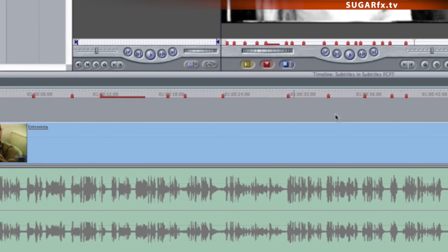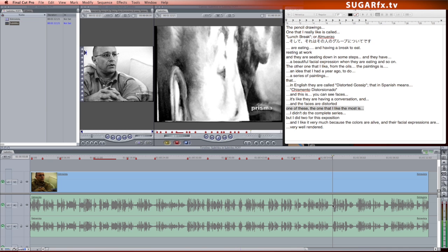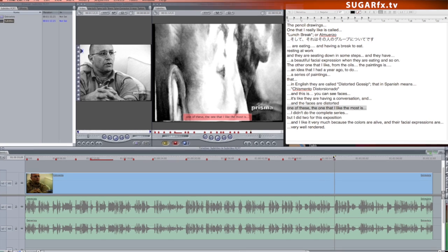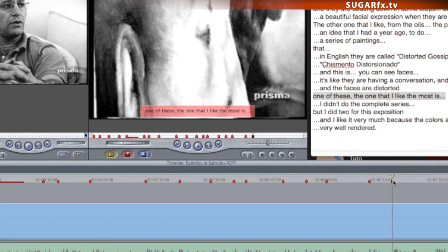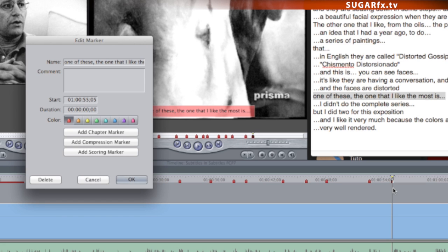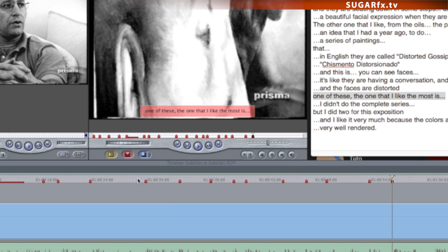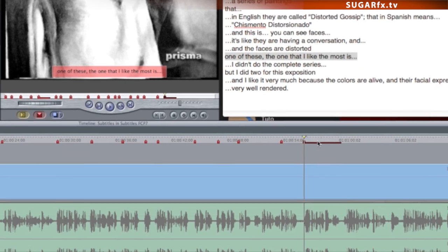However, there are times when you want precise control over the duration of a subtitle. To do that, position the timeline indicator on top of the marker that you want to edit and press M to access the edit window of the marker. Type the duration in timecode format for the marker and click OK to accept.